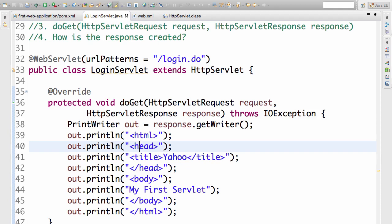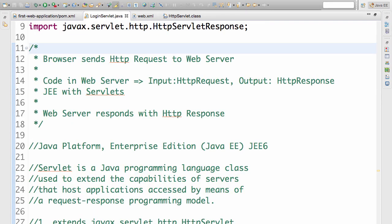We will discuss this servlet more in the next step and also try and create this from scratch. This has been a very long but very interesting step one. We understood the request-response flow. We understood how the browser creates the HTTP request and how the web server responds back with an HTTP response.